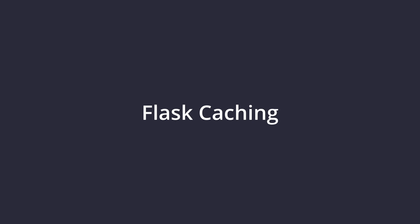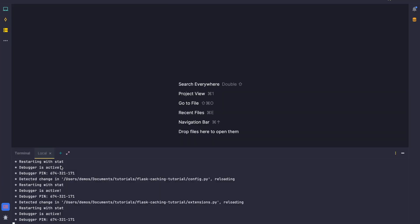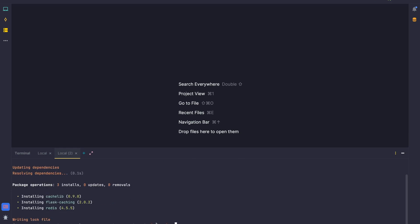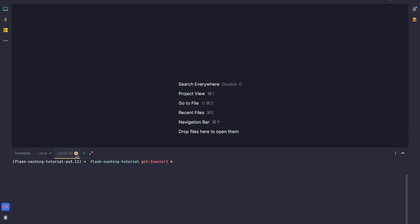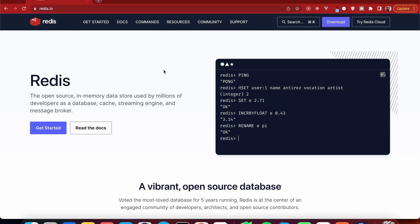We're here in our project and we're going to head to our terminal to install the dependencies we need. I'm going to open a new session here. If you're using pip you can do pip install, however I'm using Poetry so I'm going to say 'poetry add flask-caching'. We also need redis because we're using that as the cache driver.